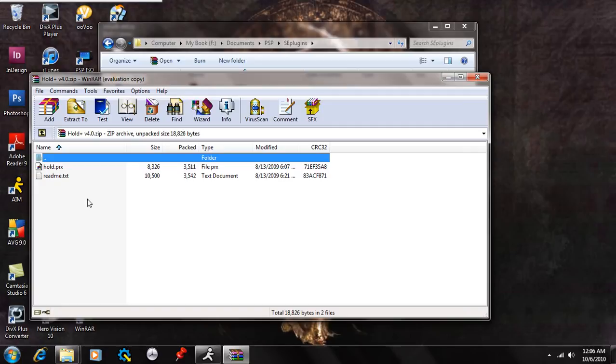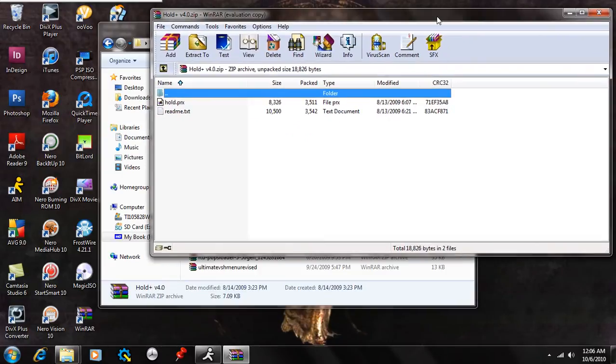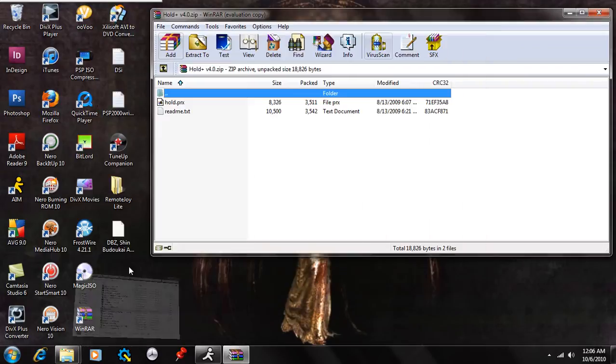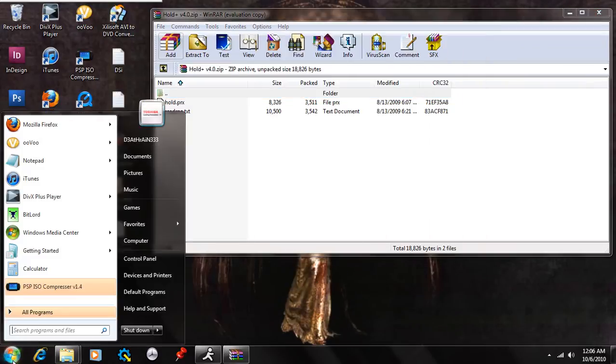So this is good if you want to save battery power, like if you're taking a walk or something and you're listening to music. What we're going to do is take that and I'm going to show you how to put this on your PSP.